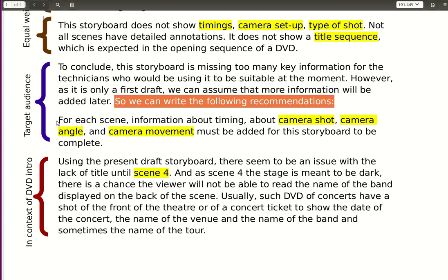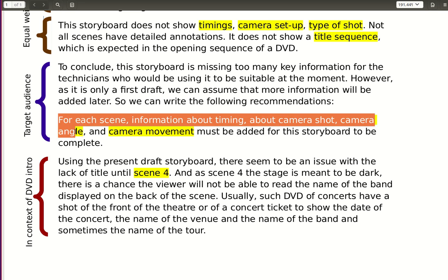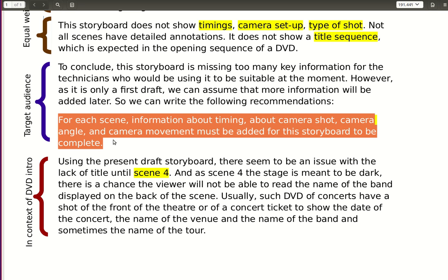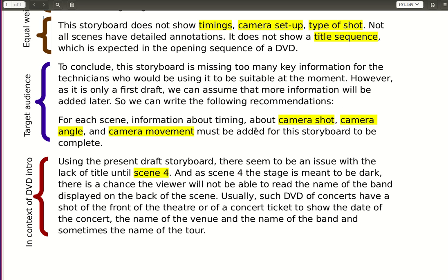This small paragraph is just listing all the technical things — that's why they appear as keywords highlighted in yellow — that are missing in order to complete the storyboard: camera shot, angle, camera movement.